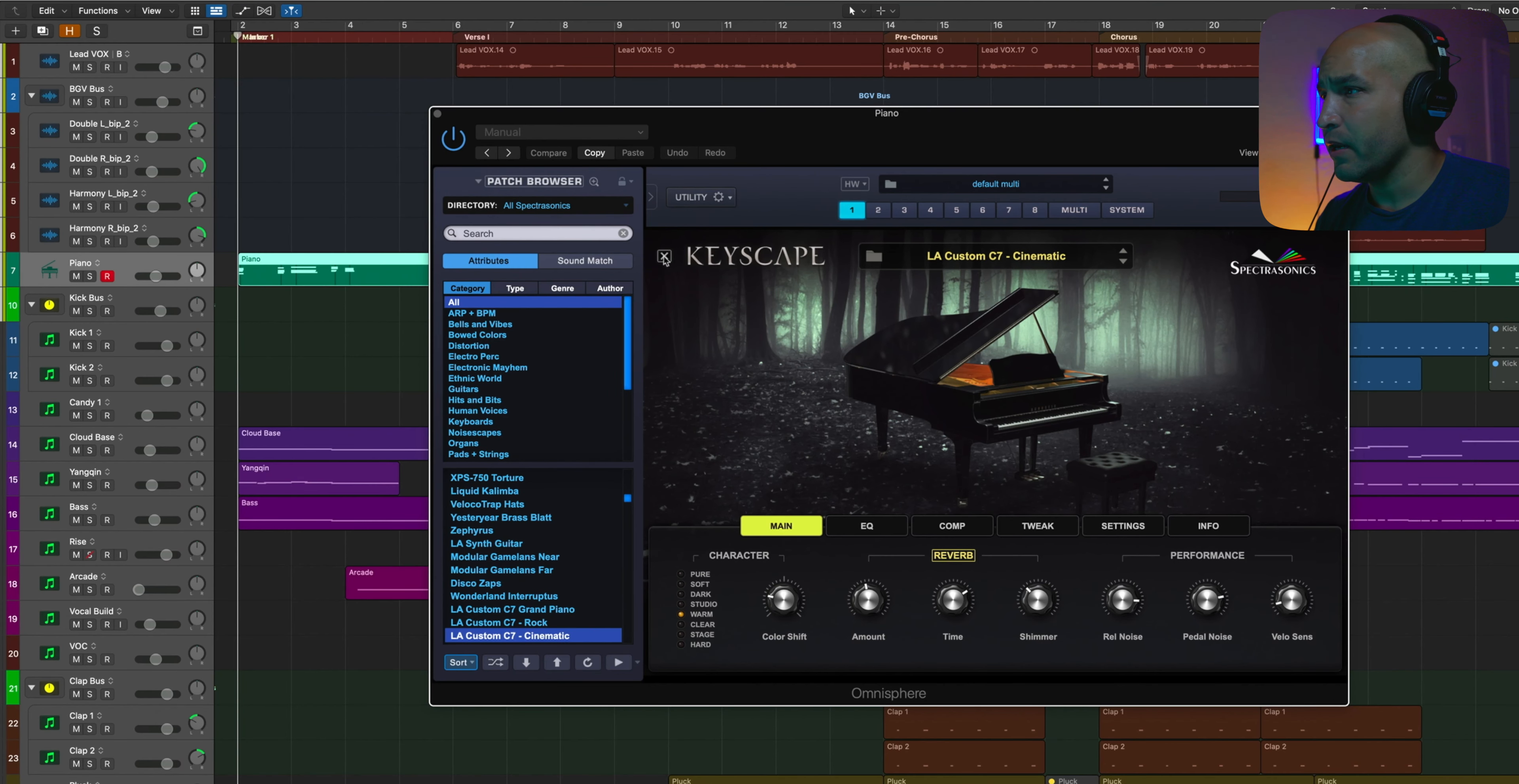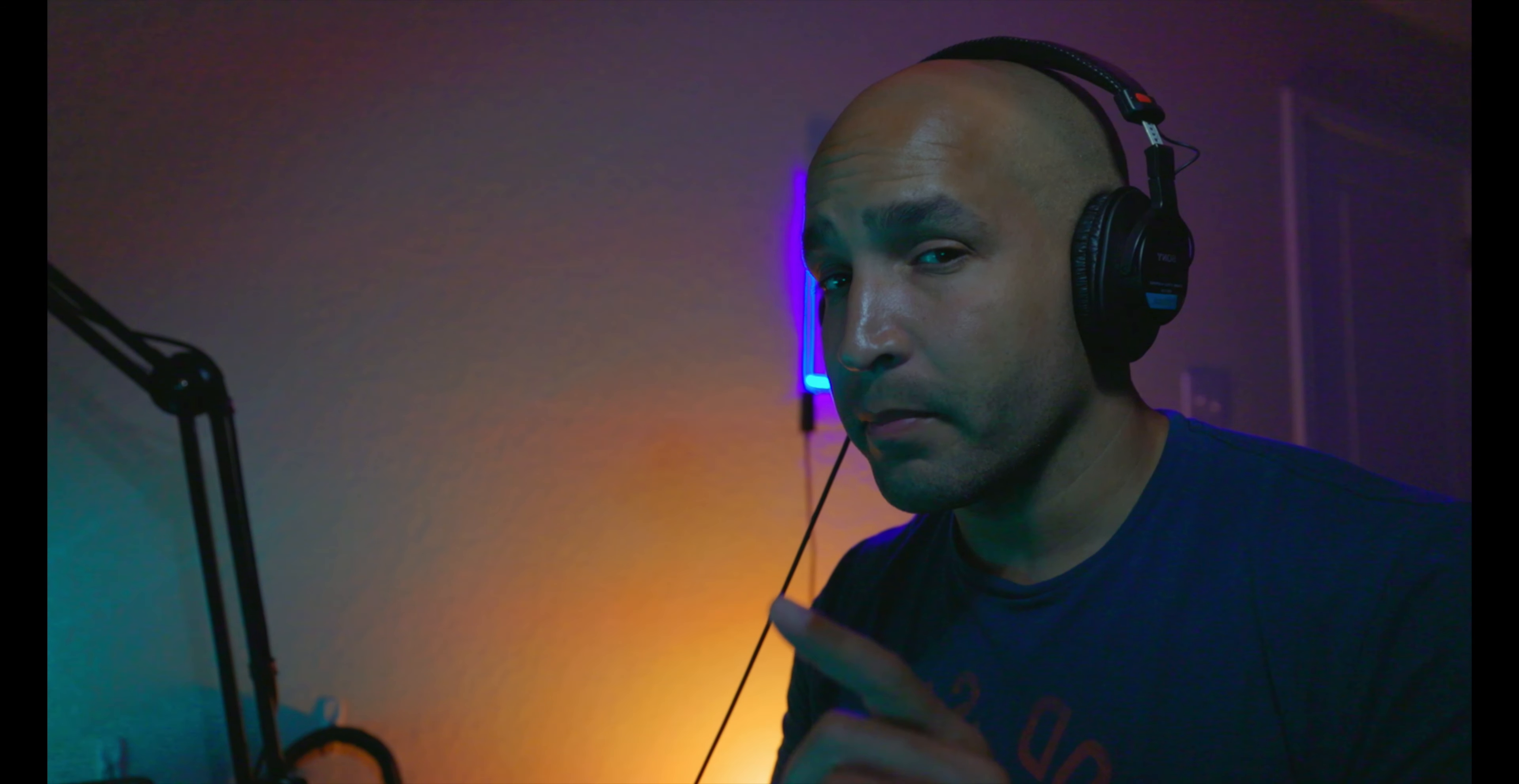So first, let's go ahead and take a look at the piano. It's this Keyscape piano here. And then as far as the chords go, it just repeats the same chords throughout the entire song. Done on purpose.